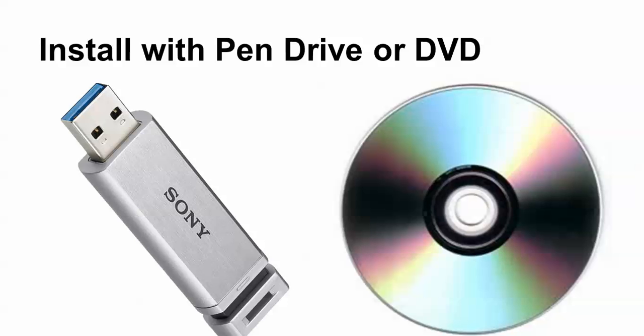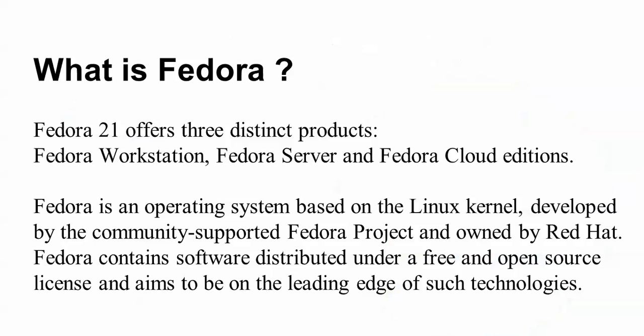What is Fedora? Fedora's latest version is 21. It offers three distinct products: Fedora Workstation, Fedora Server, and Fedora Cloud Edition. Fedora is an operating system based on the Linux kernel, developed by the community-supported Fedora Project and owned by Red Hat. Fedora contains software distributed under a free and open source license and aims to be on the leading edge of such technologies.